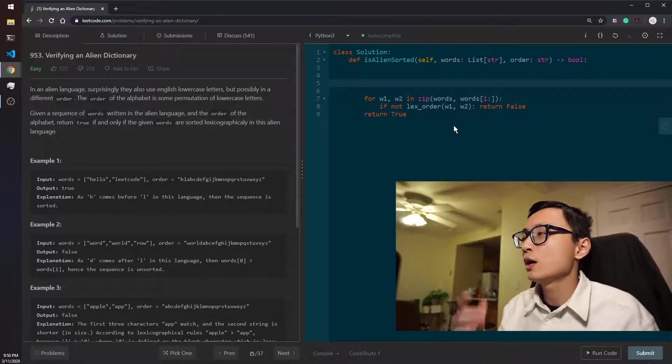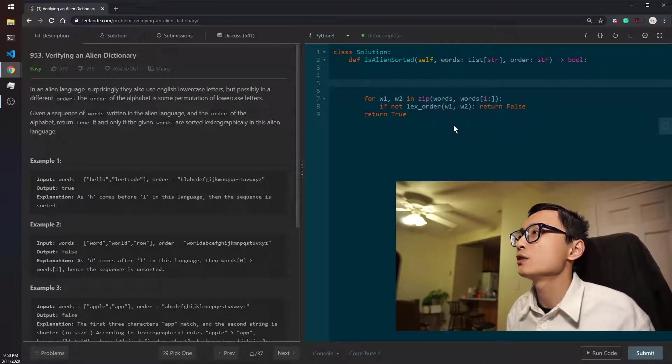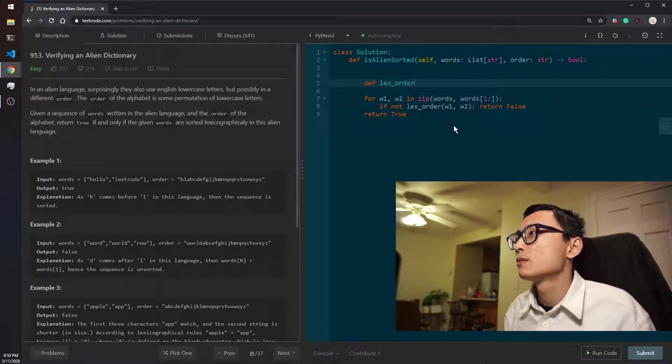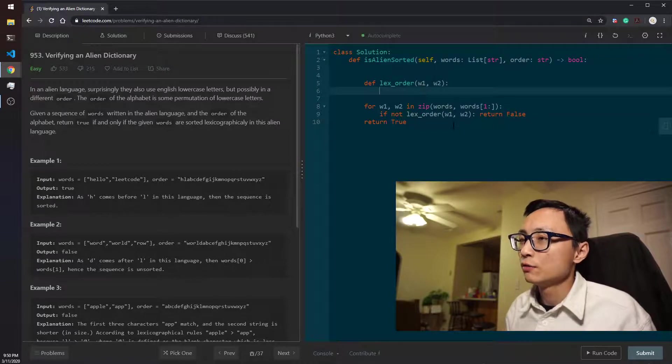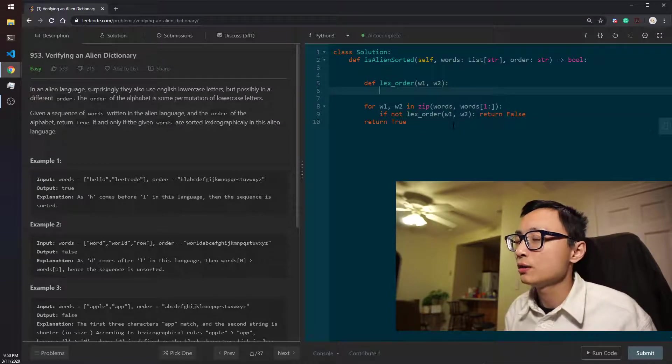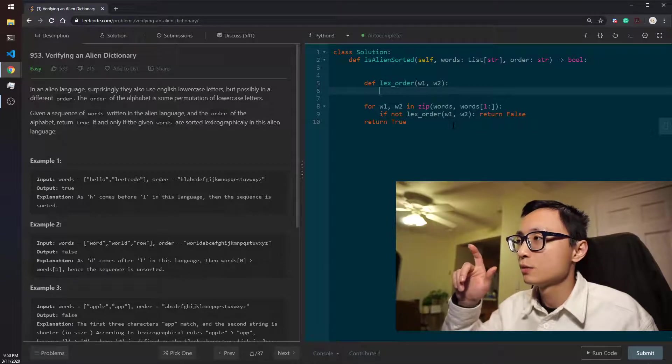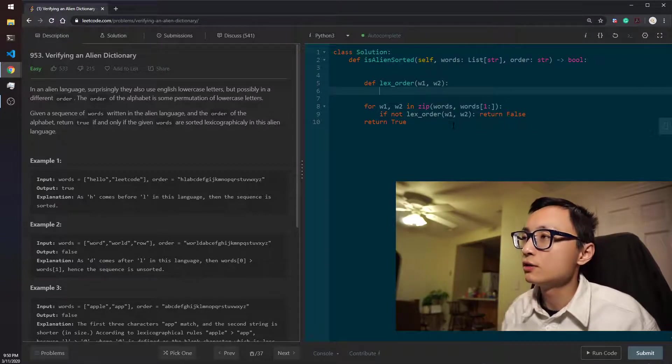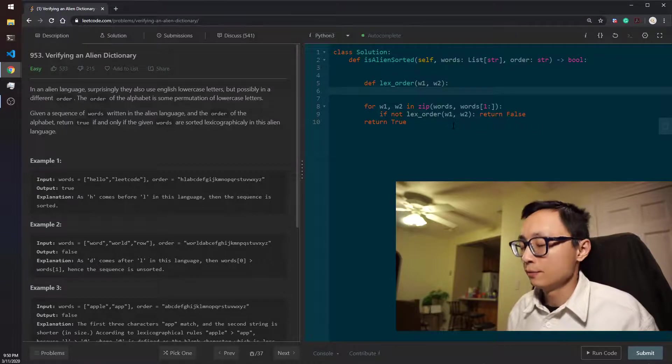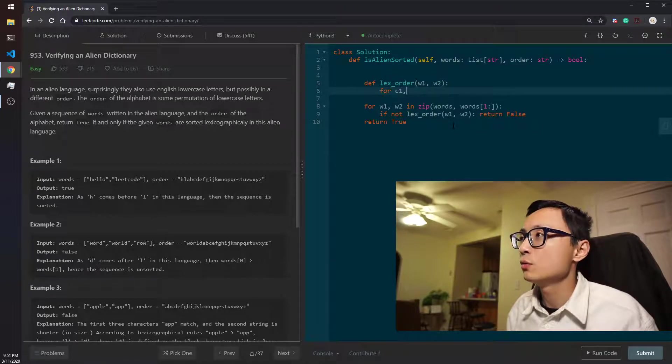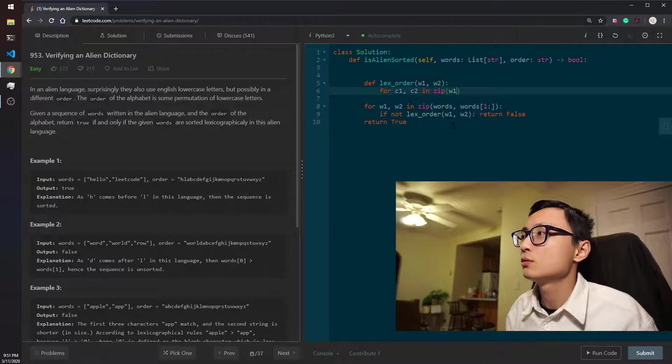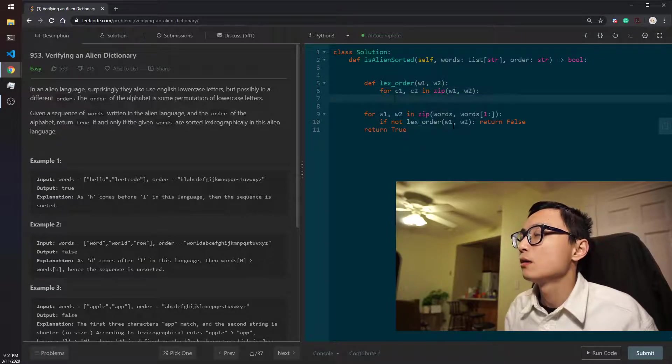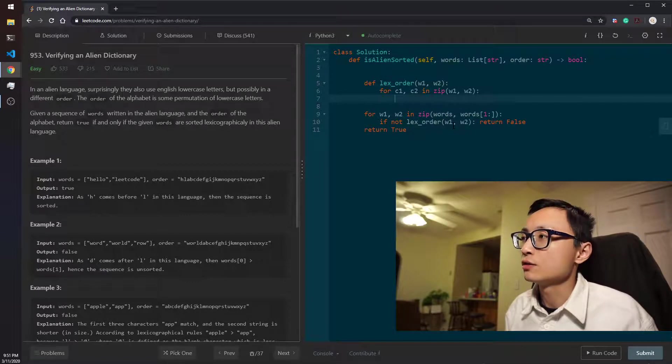We have to code up this lexical order function. For given two words, we should compare the letters at the corresponding positions. So that's for c1, c2 in zip w1, w2. So there are three situations.